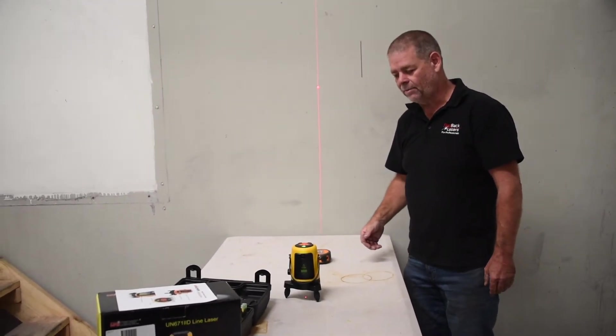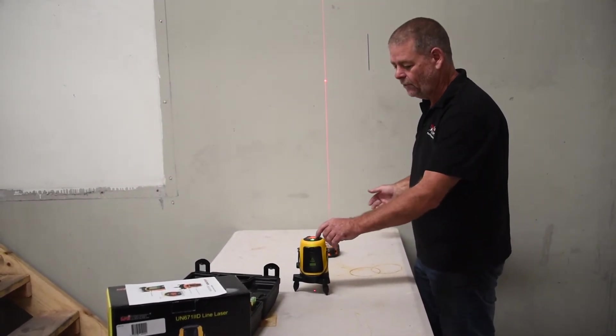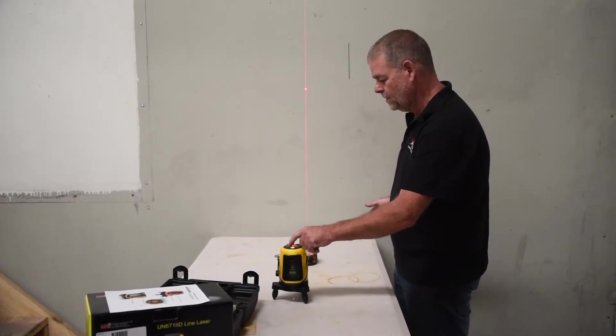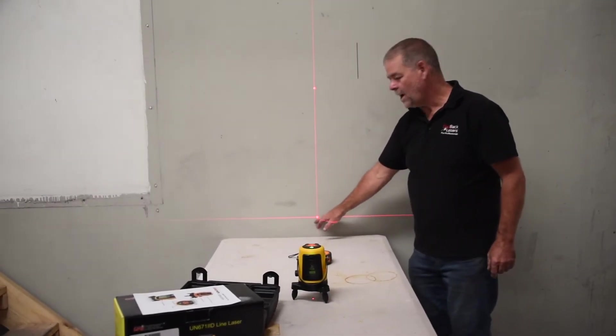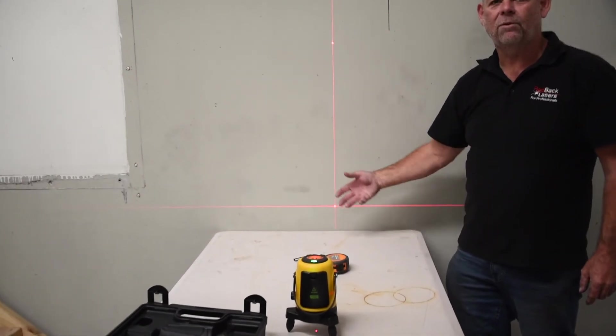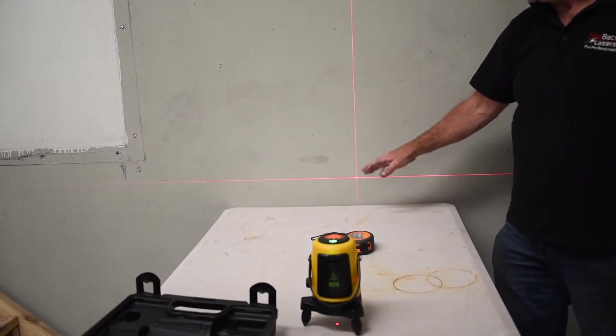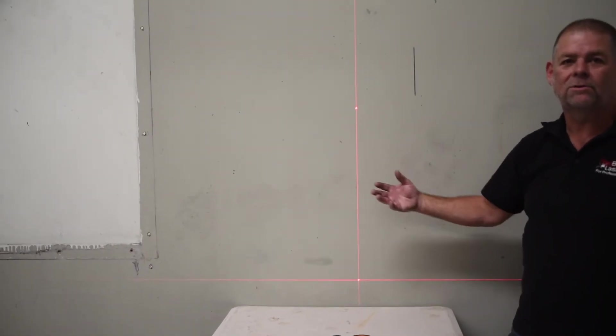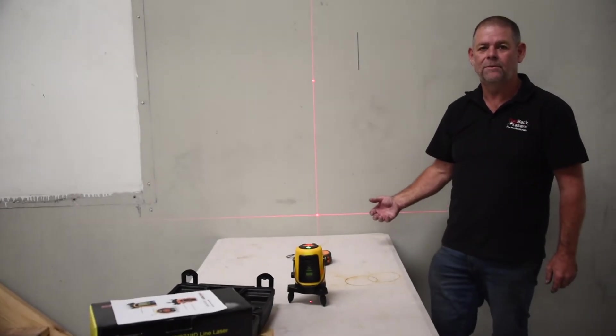Great laser for all those applications. If we turn on that horizontal beam, we now have a crosshair. We can use that for all of our tiling needs and do both vertical and horizontal for our tiling applications.